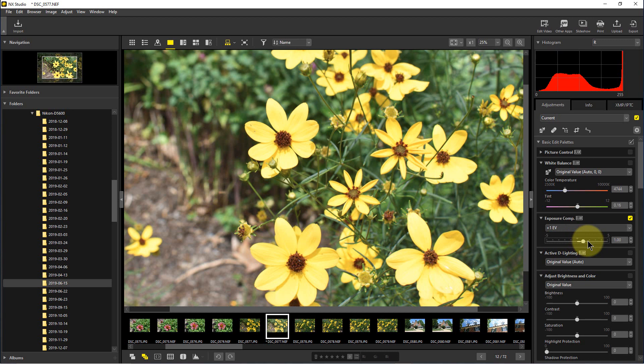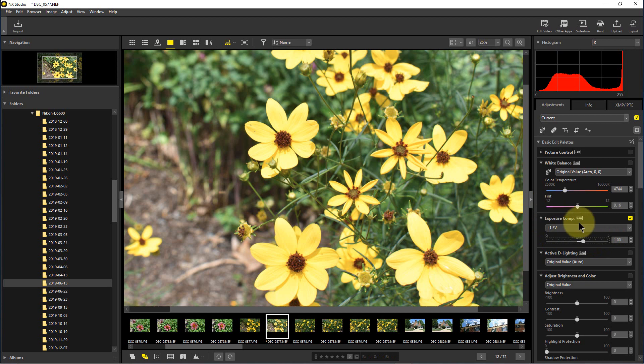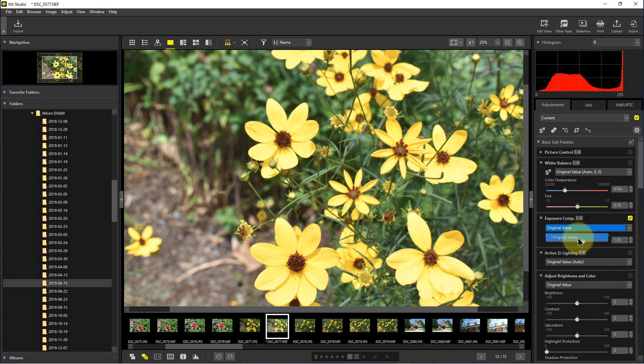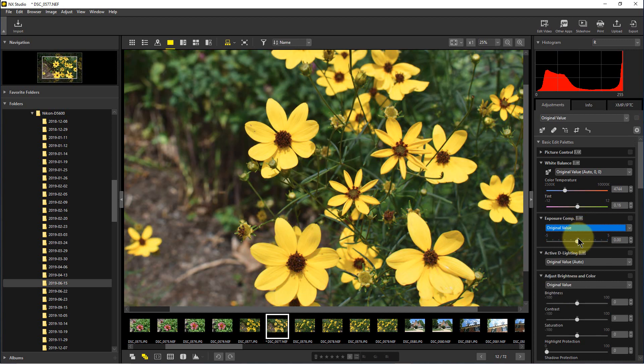compensation to plus one EV, that's the way it will save it. When we close out of NX Studio, it saves any changes. When we open it back up, it will look like this. If we want to change it back, all we have to do is go to the original value and we can always change it